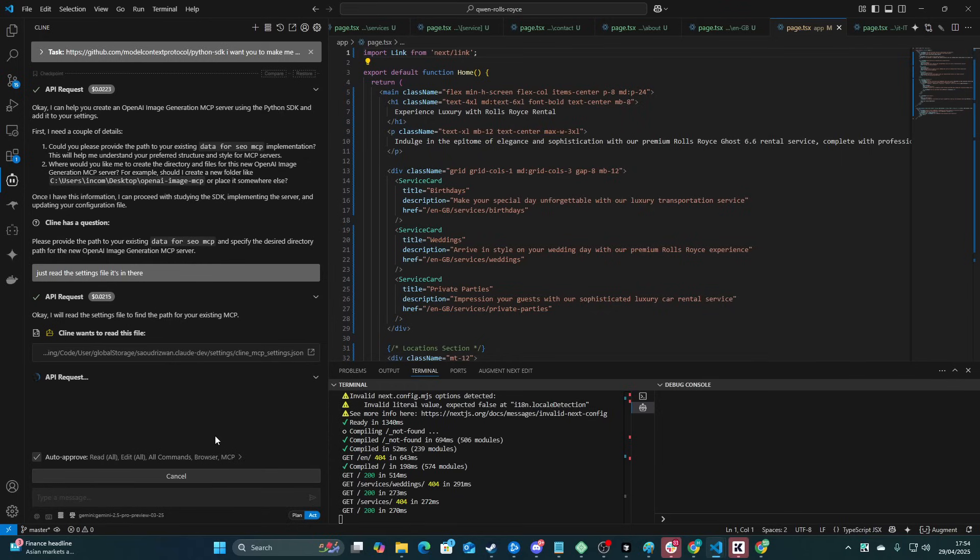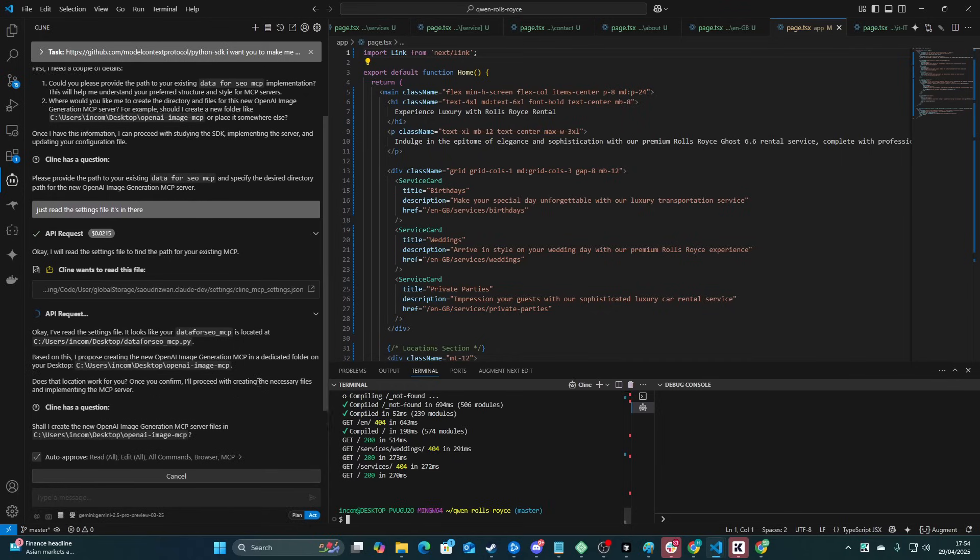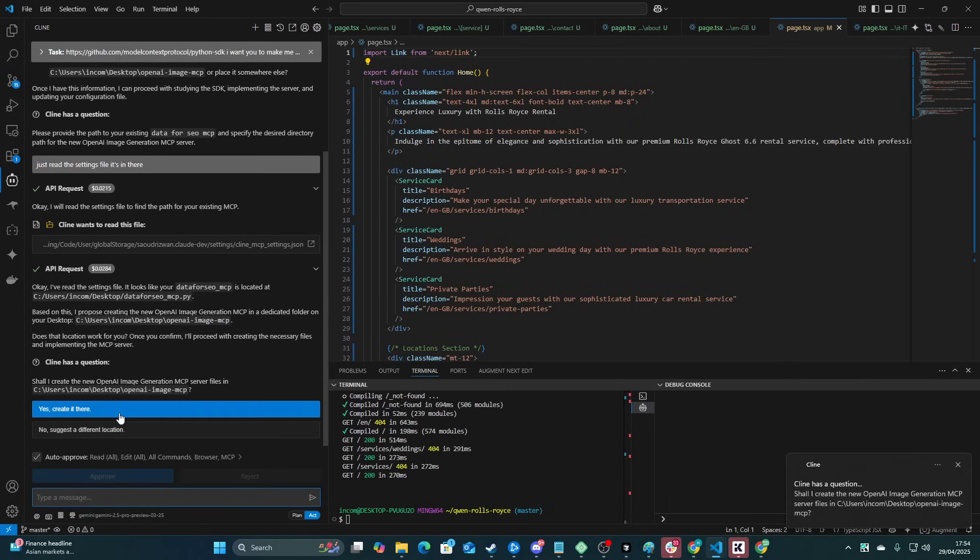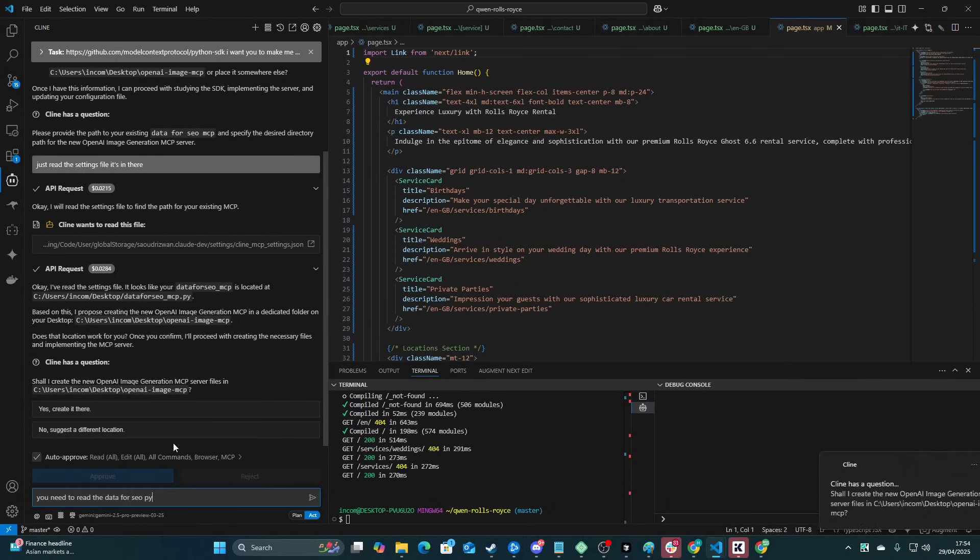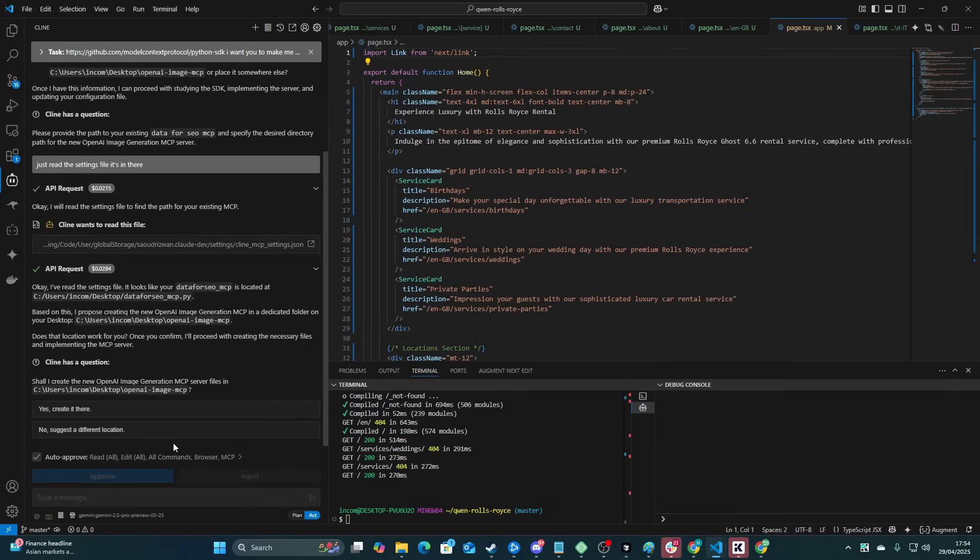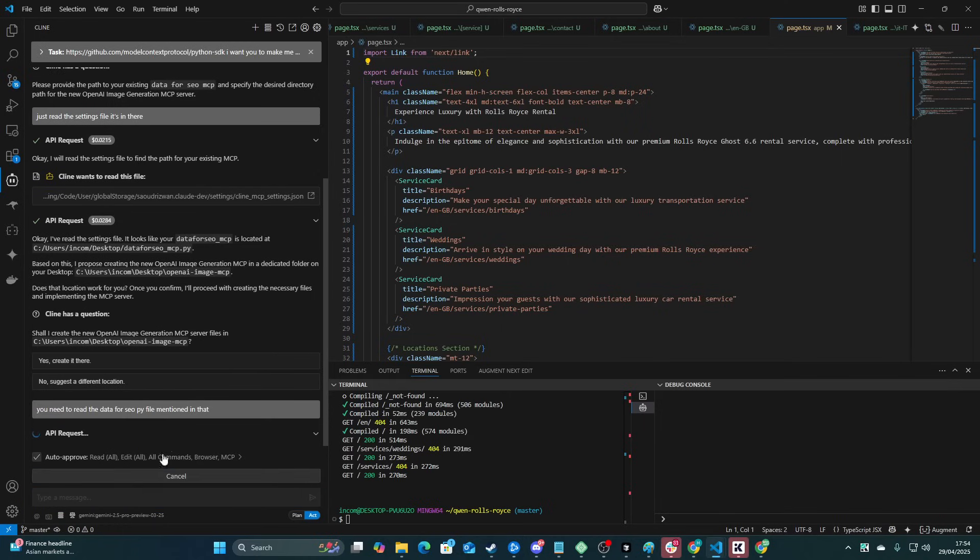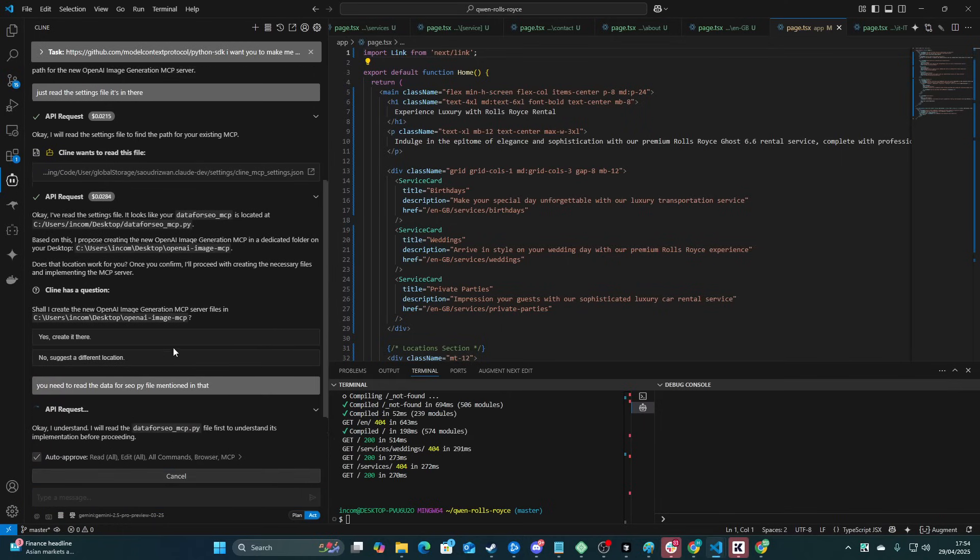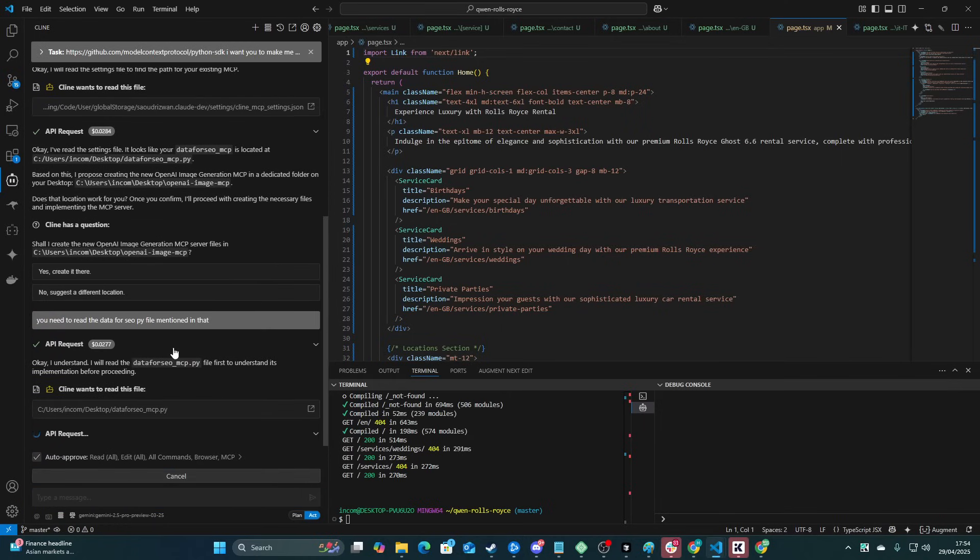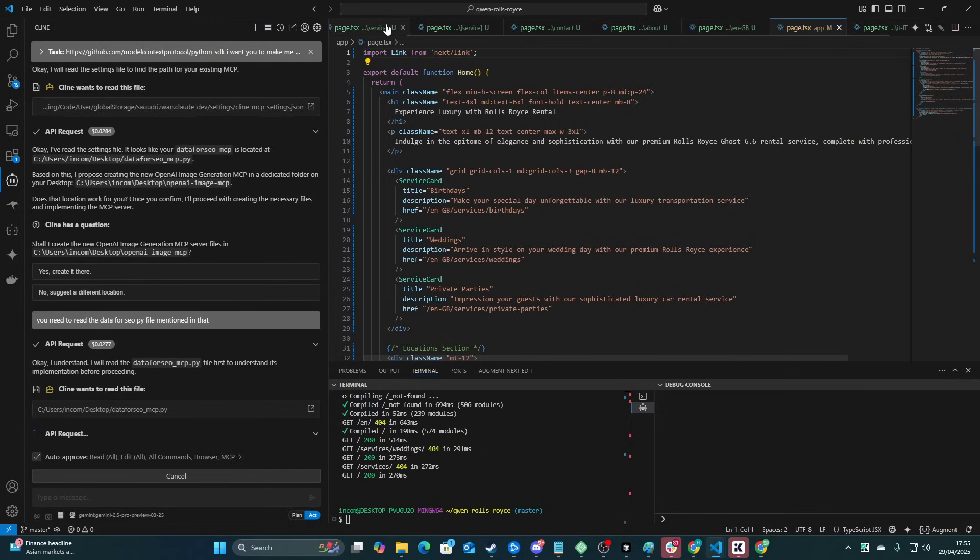I do like to test these things because I don't like to always be over-prompting. One thing that I love is reusable workflows. So in my custom instructions here, I do have, like, use context 7 for this, use this for that. It's inside the... I believe this is it. Just read the settings file. It's in there. Okay, so it's reading the client settings. It should be able to find everything from there. As far as I understand it, anyway. That's Reddit. Okay. Wait. You need to read the data for SEO.py file mentioned in there.